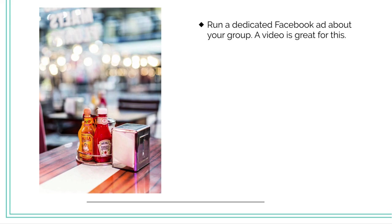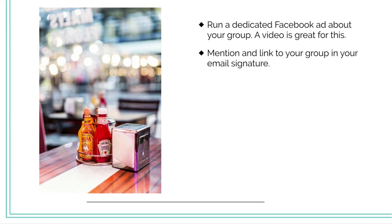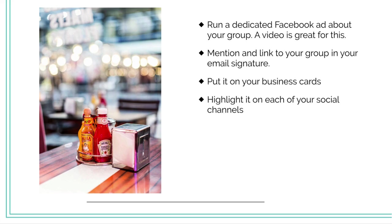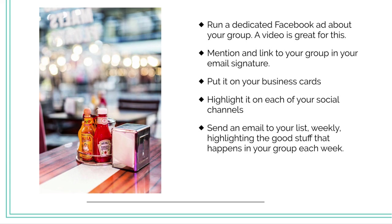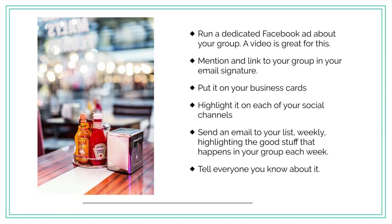Mention and link to your group in your email signature. Put it on your business cards. Highlight it on each of your social channels. Send an email to your list weekly highlighting the good stuff that happens in your group each week. Really, bottom line, tell everybody you know about your group.